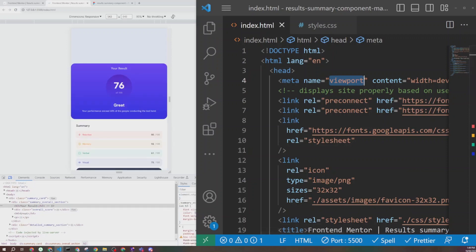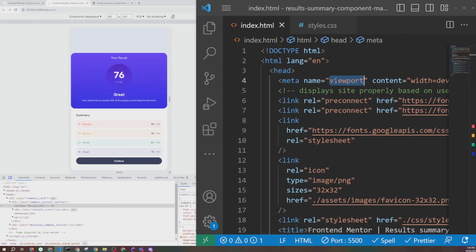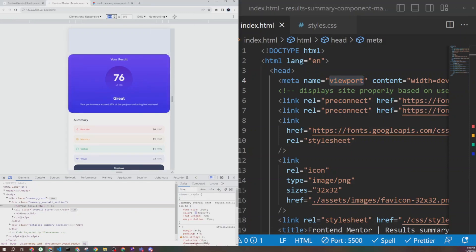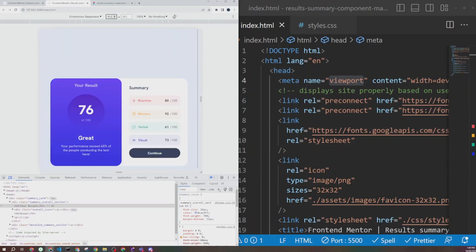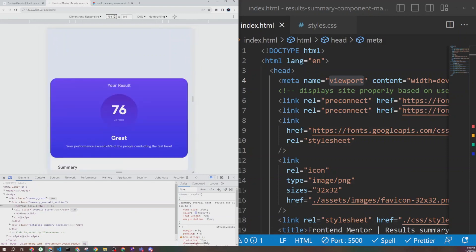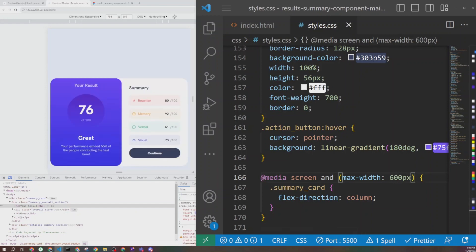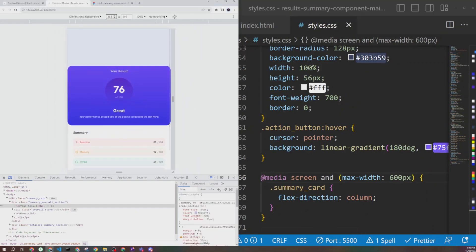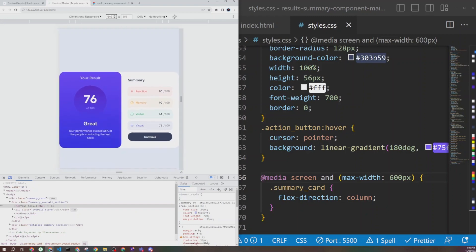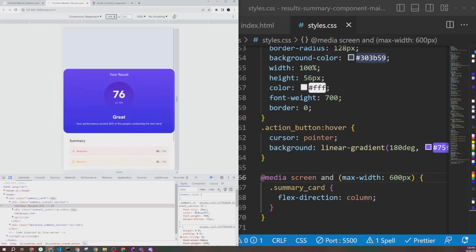After adding the viewport meta tag back and saving, boom — it changed immediately. Elements are now aligned on top of each other instead of next to each other. You can see the breakpoint: above 800px it goes back to desktop layout, below 800px they stack. 800 still feels too big, so I'll change it to 600 pixels. Below 600 it changes layout, and that looks good.